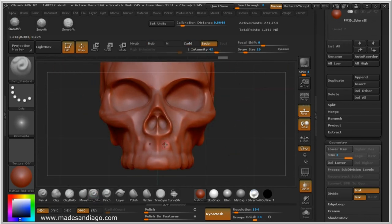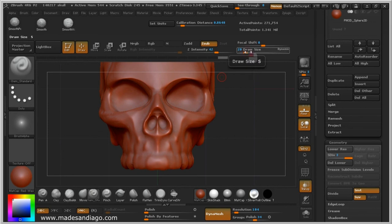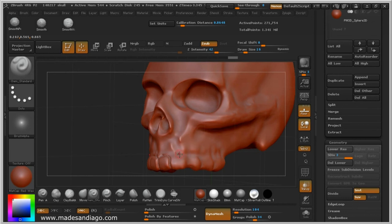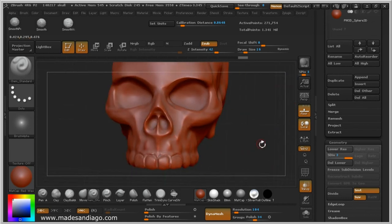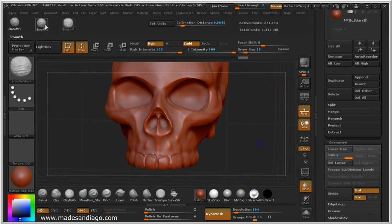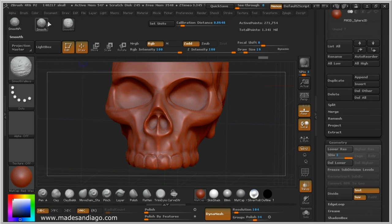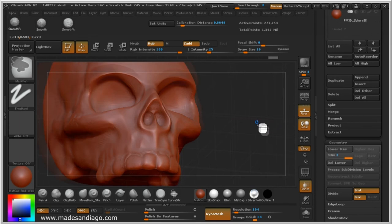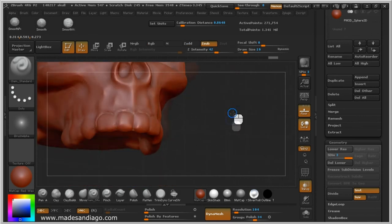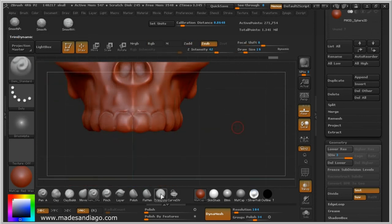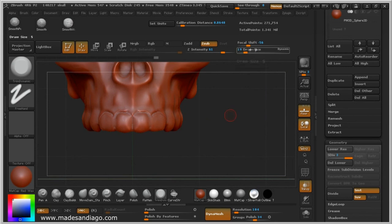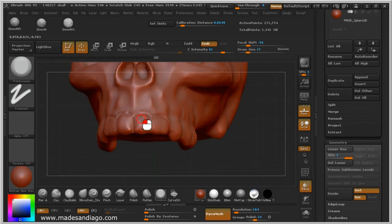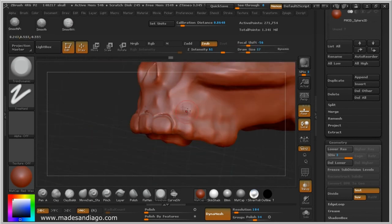And I am using Dam Standard for making lines, and then sometimes I am using a little bit of Smooth by pressure and Smooth to make it exactly like hand carving. I am using Trim for the tiling.